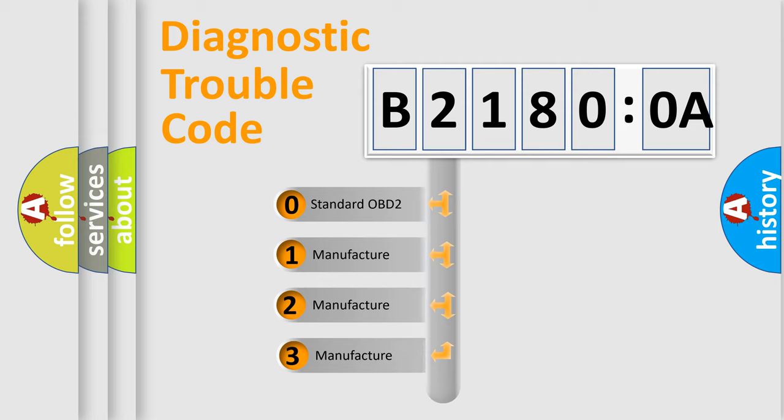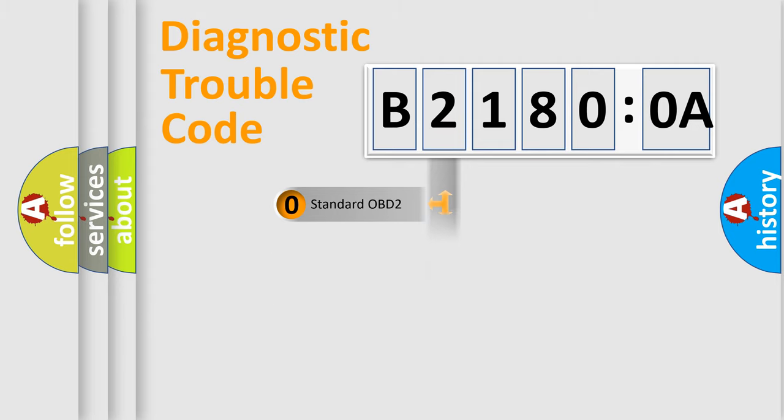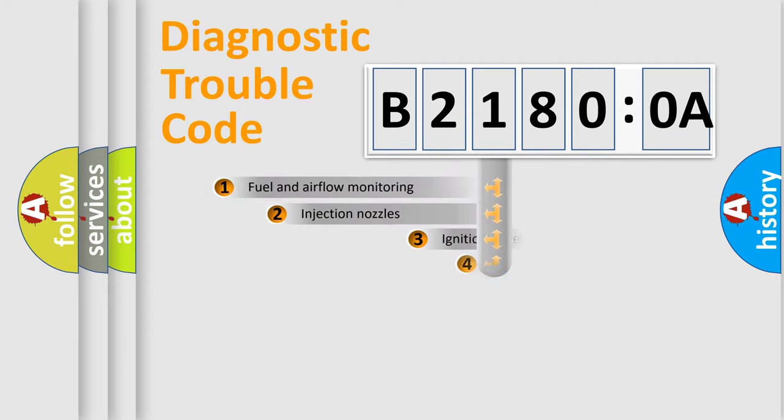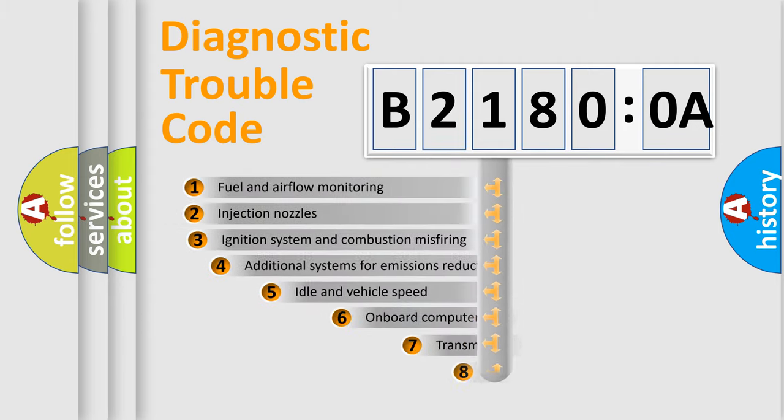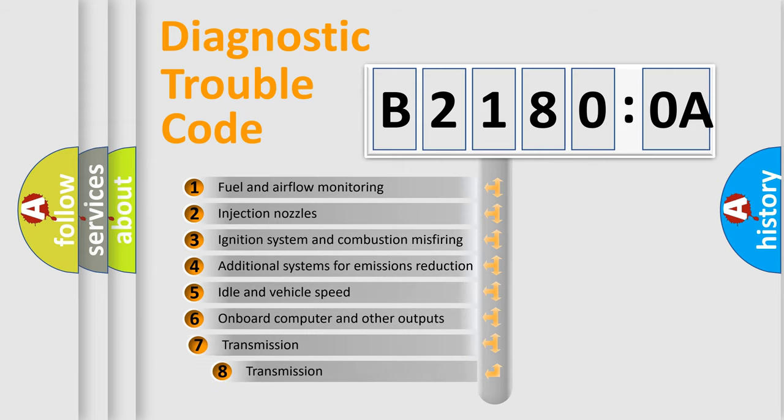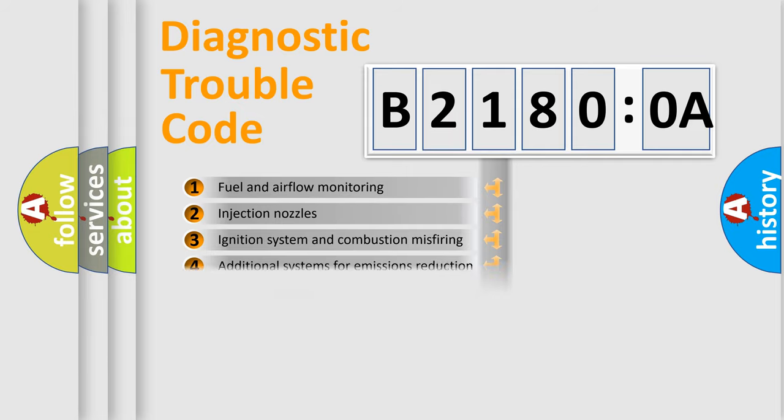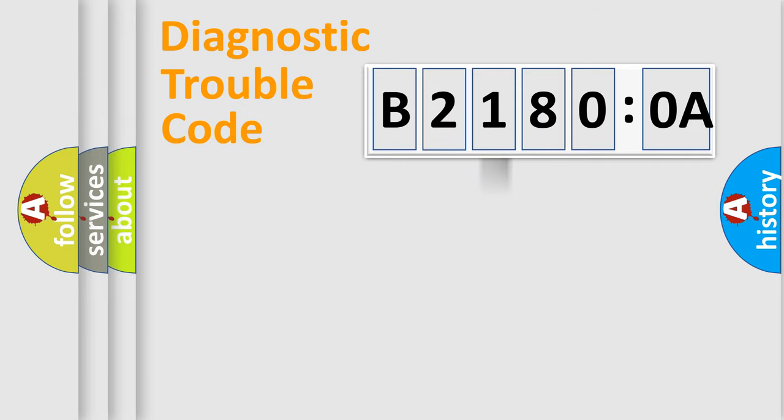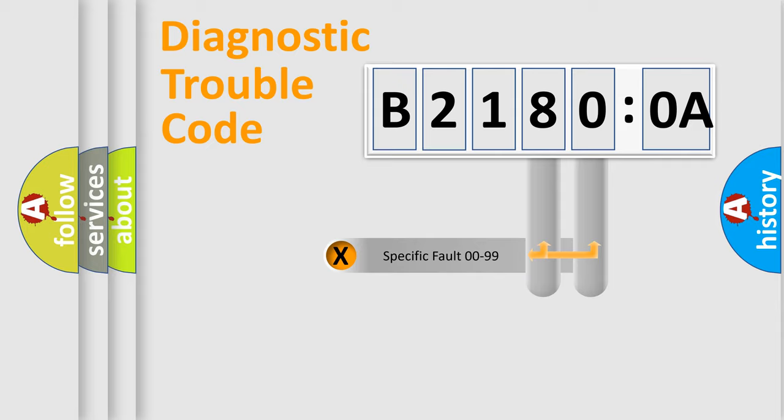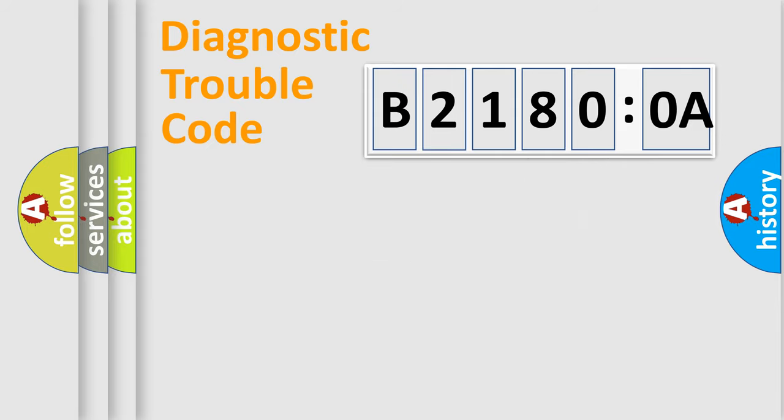If the second character is expressed as zero, it is a standardized error. In the case of numbers 1, 2, 3, it is a more precise expression of the car-specific error. The third character specifies a subset of errors. The distribution shown is valid only for the standardized DTC code. Only the last two characters define the specific fault of the group.